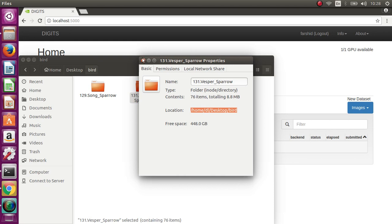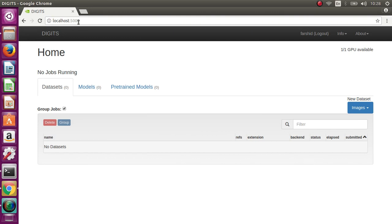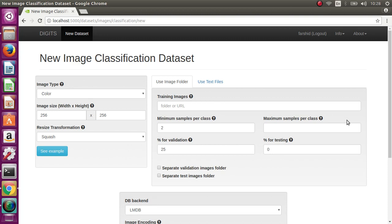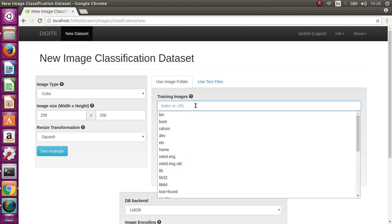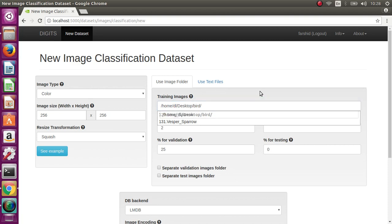We select DIGITS localhost 5000 and datasets. From the new dataset, select classification. Now we paste the folder. Your folder must have at least two folders, which means you have at least two classes.